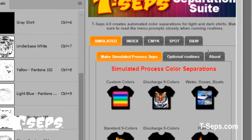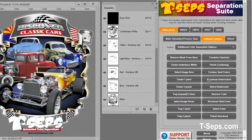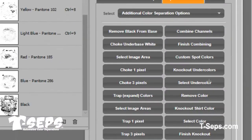TCEPS gives you lots of options for the type of separation you want to do. For most jobs, you'll choose simulated process color separations, where you can print using off-the-shelf plastisol or water-based ink and reproduce a full color image with just a few ink colors. Since every job is different, TCEPS creates the basic separations and then gives you options to reduce the color count, combine colors, choose from different underbases depending on the shirt color, and do choking and trapping of key colors, and more.